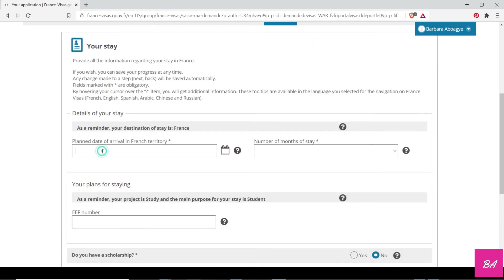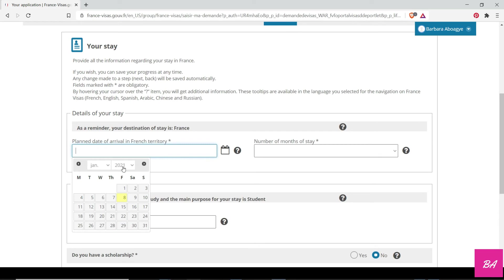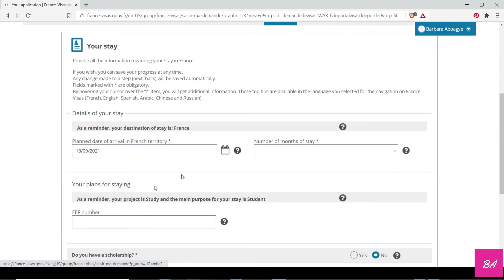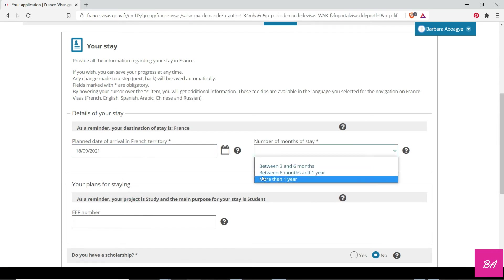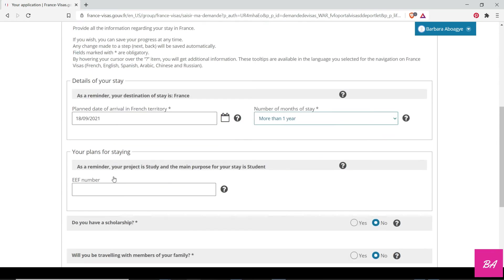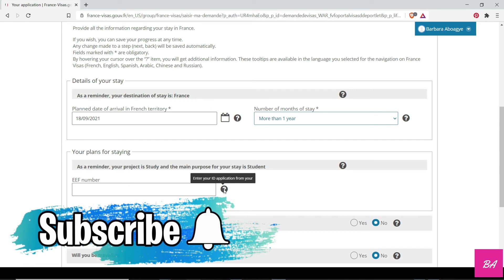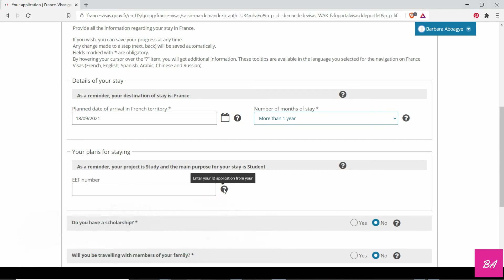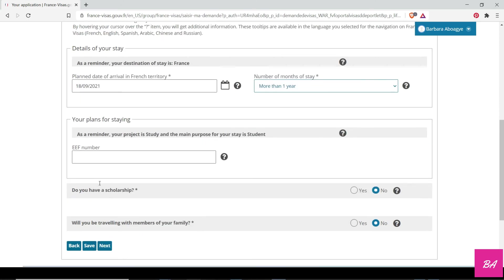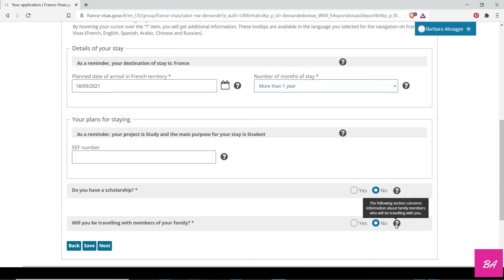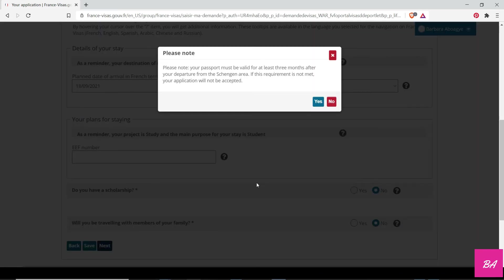Details of your stay: when do you plan to arrive in France? Let's say September. Let's give them a fair idea of when to give you the visa. EEF number—if you have this, you can put it in there. Do you have a scholarship? No. If you have, you put it. Are they the member of your family? No. You go to next. Yes, you just continue.